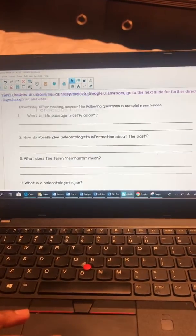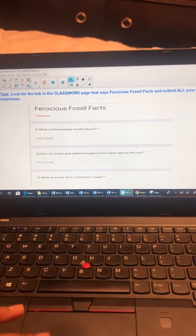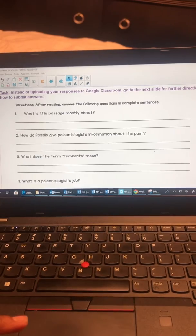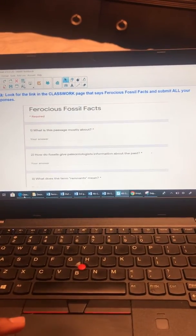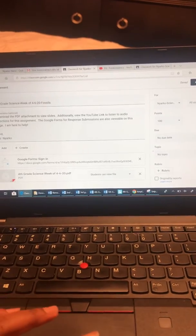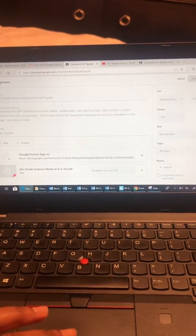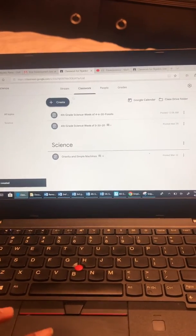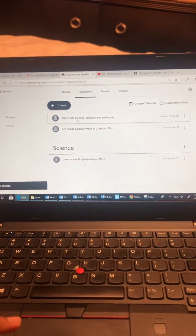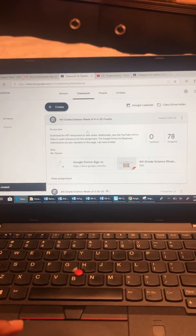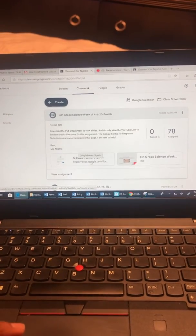Once you go through the directions in the slides and get to the page that looks like this — or actually the page before that — what you're going to do is open the attachment once you get to classwork. Please watch carefully. Once you get to classwork it would say 'Fourth Grade Science Week of 4-6-20 Fossils,' you click on it and there are your attachments. Once you open the Google Forms, your response sheet is here.